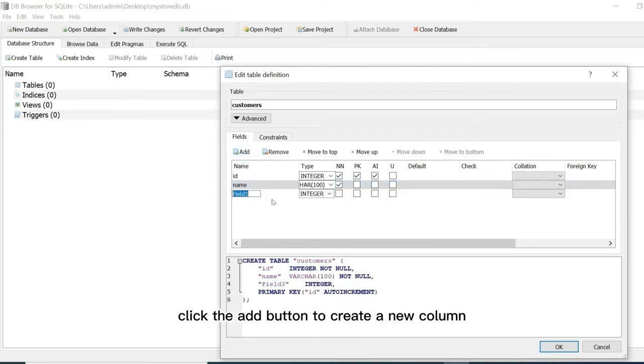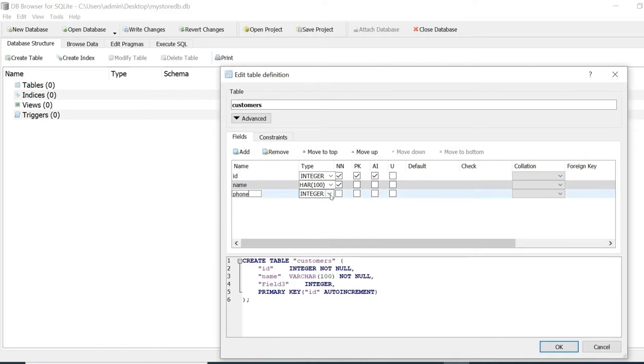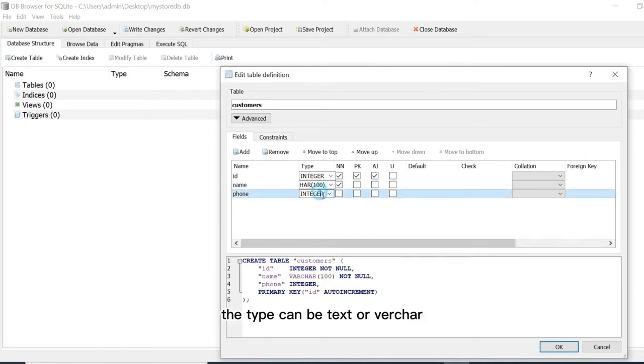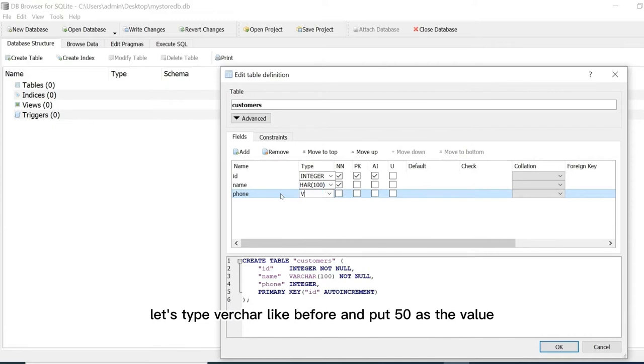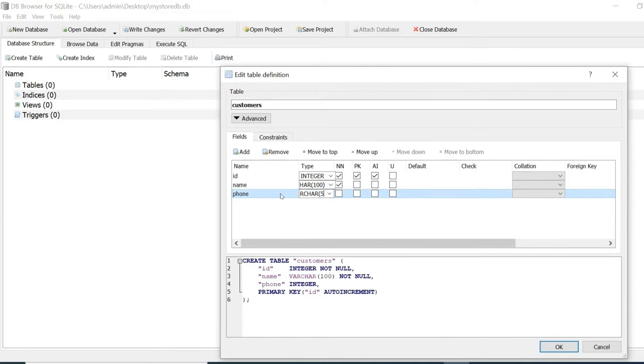Click the add button to create a new column that I will call phone. The type can be text or varchar. Let's type varchar like before and put 50 as the value. It should not be null.